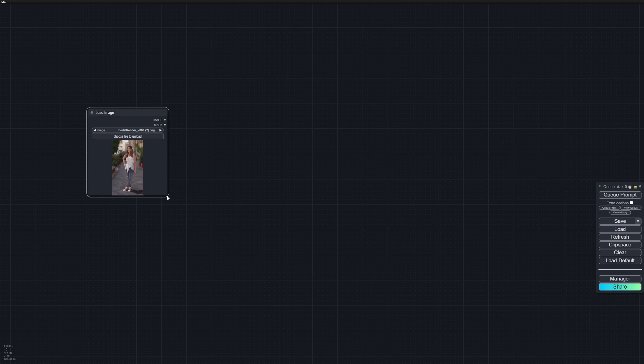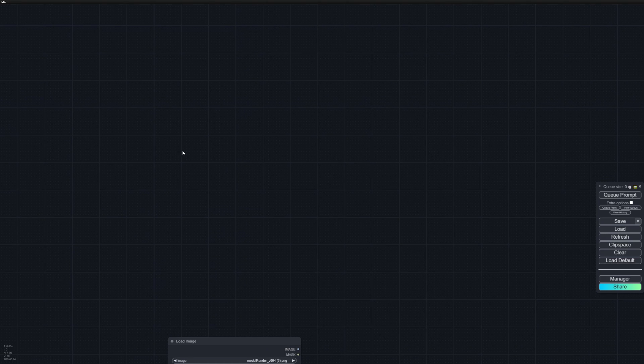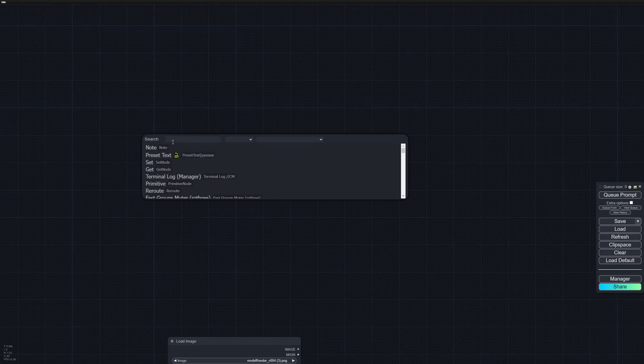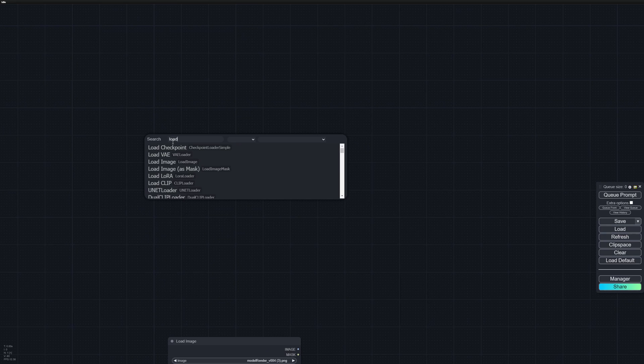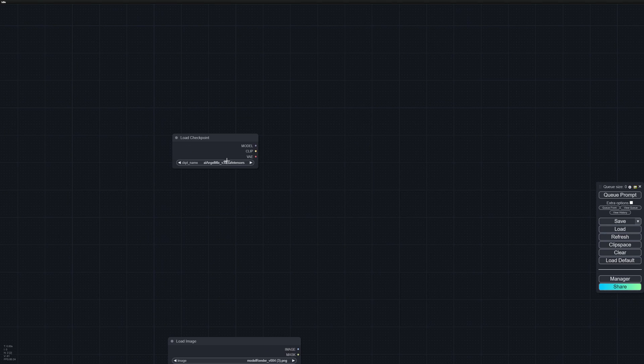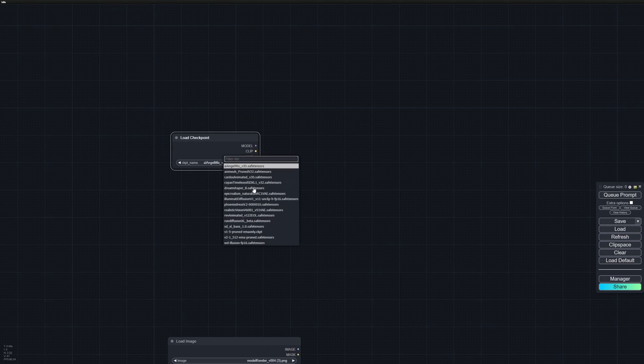Next, I'm going to bring in our models. Let's double click and type in Load Checkpoint. For this example, I'm going to be using Realistic Vision model, which is very good at rendering images with good skin textures.